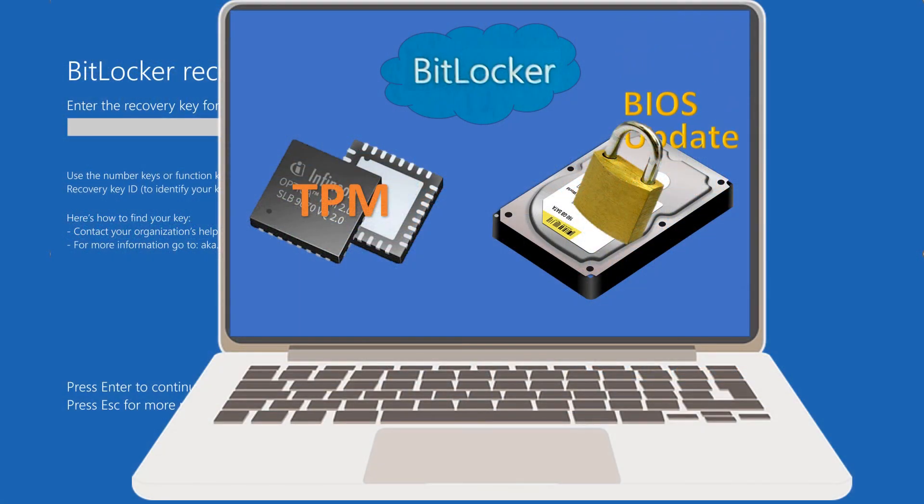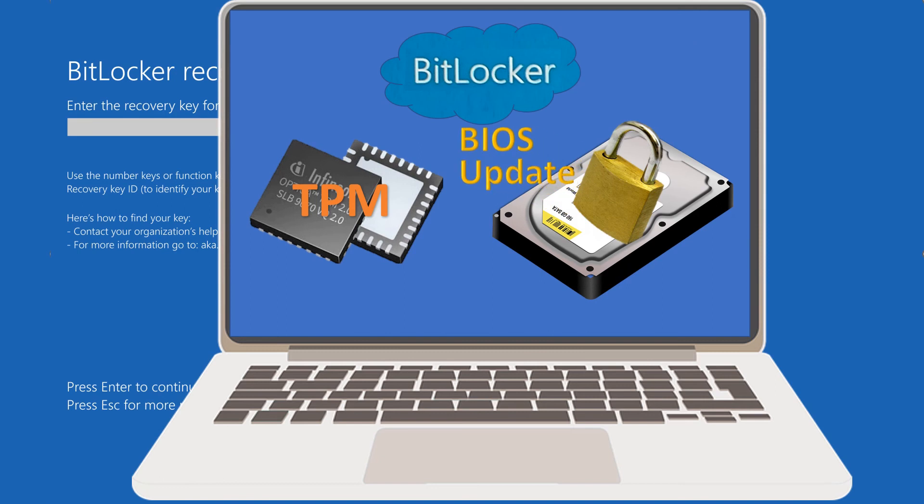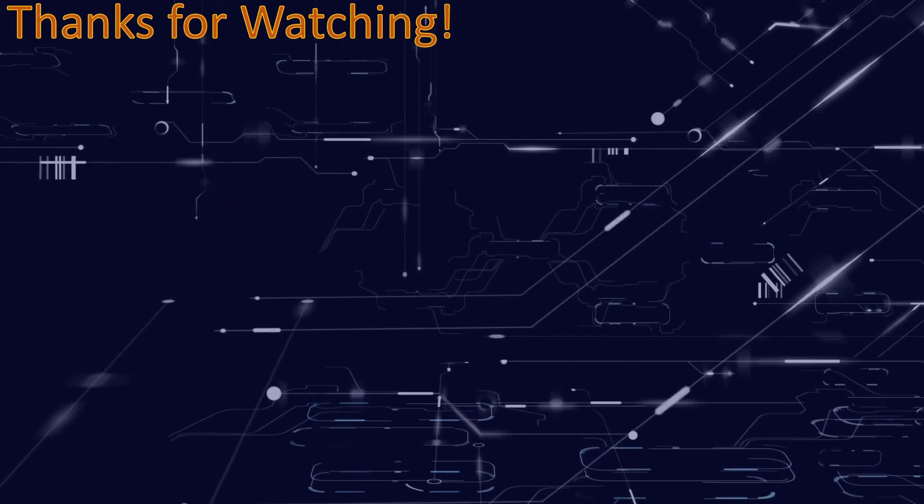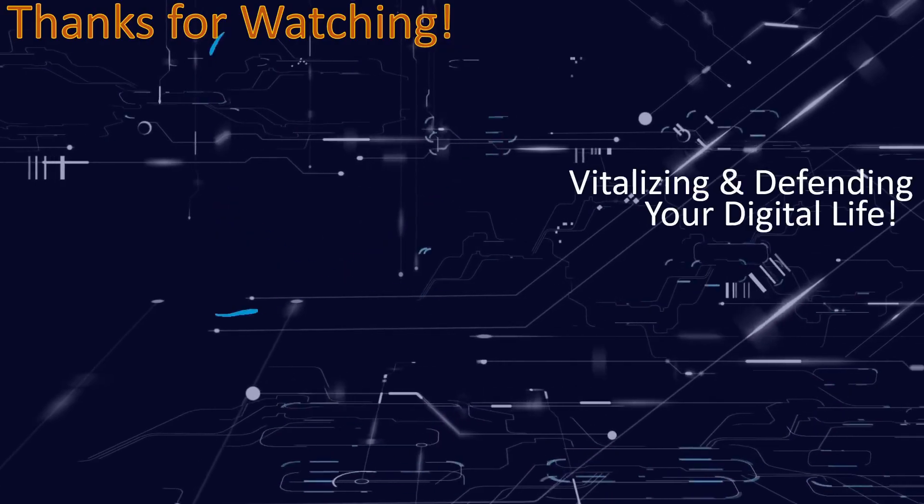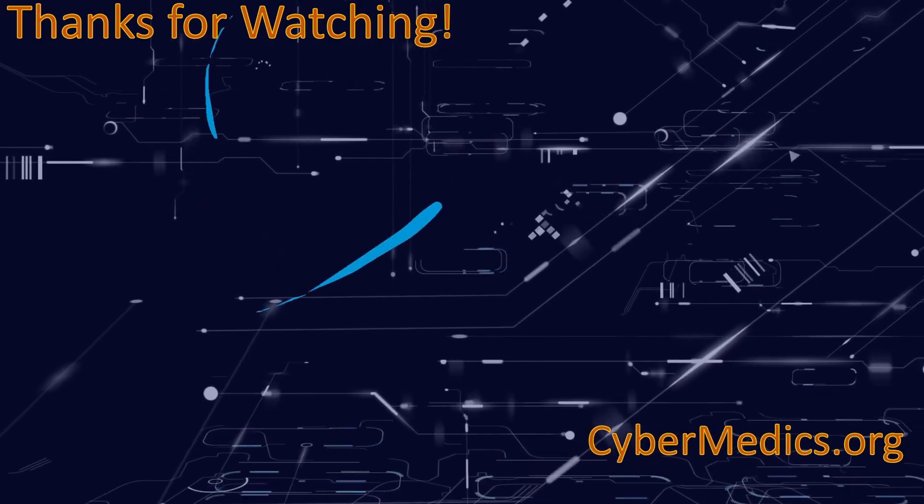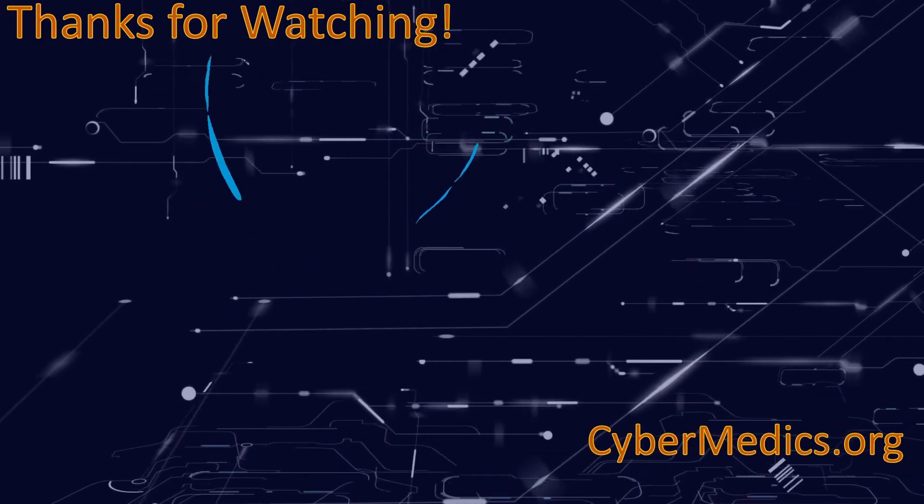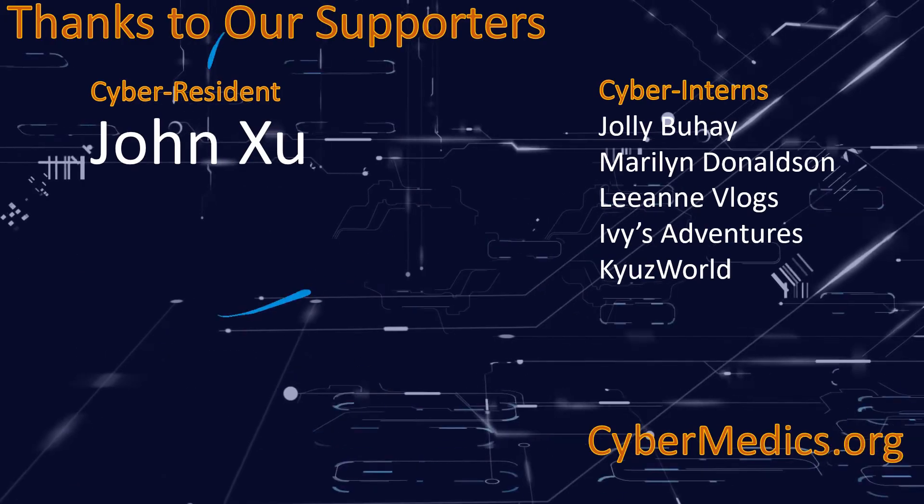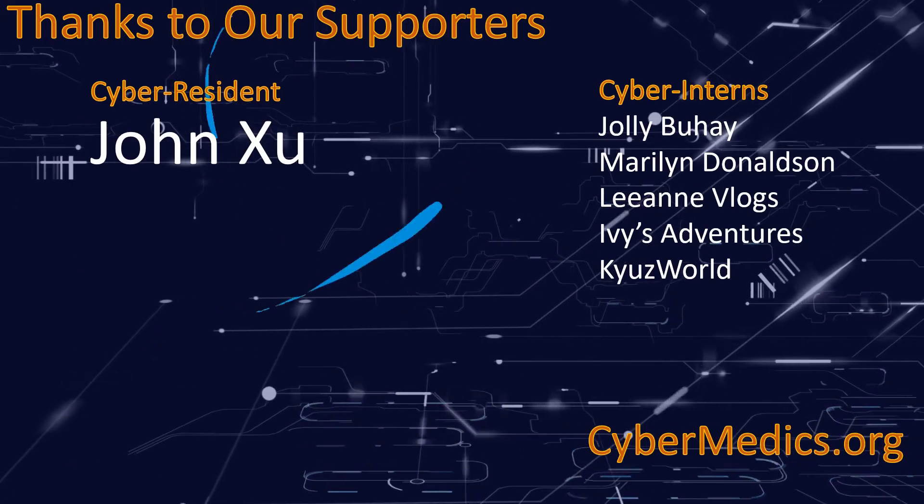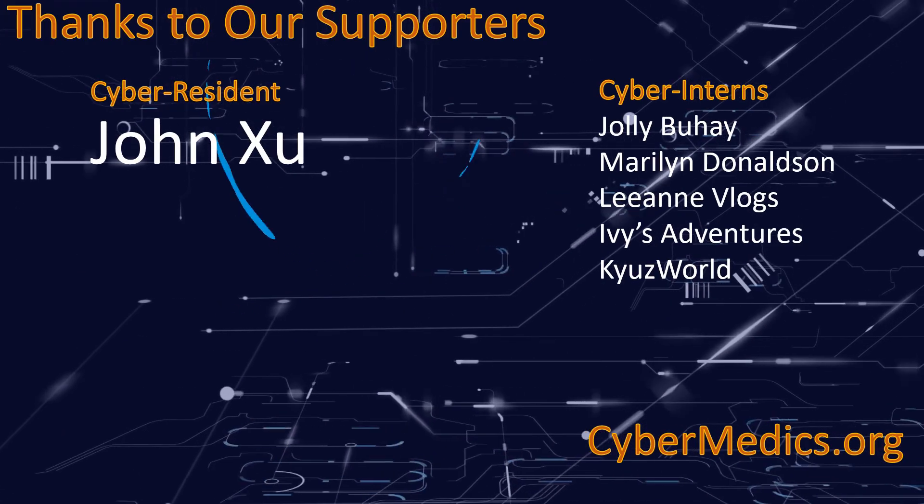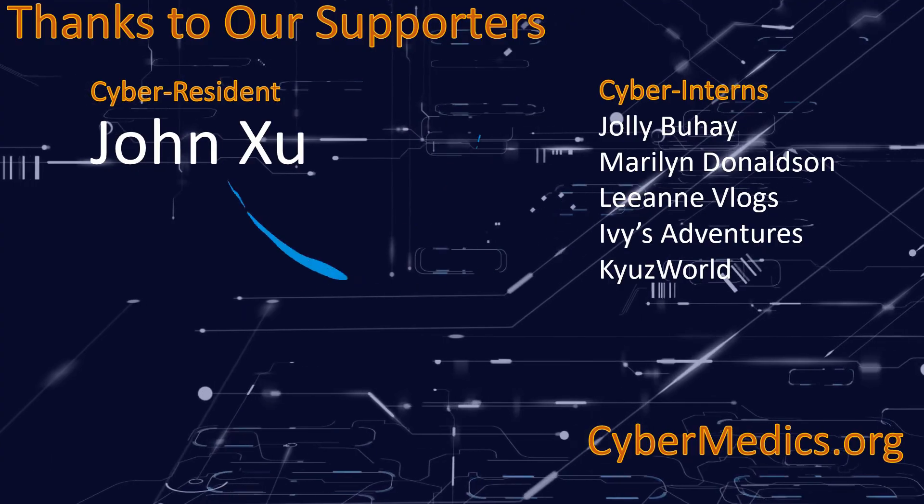That's it for today's video on how to recover from the BitLocker boot loop problem. Before we go, please give the video a thumbs up and subscribe to our channel for helpful videos on protecting and vitalizing your digital life. Share your BitLocker experiences in the comments below. We're always happy to help. Have a great and wonderful technology day.